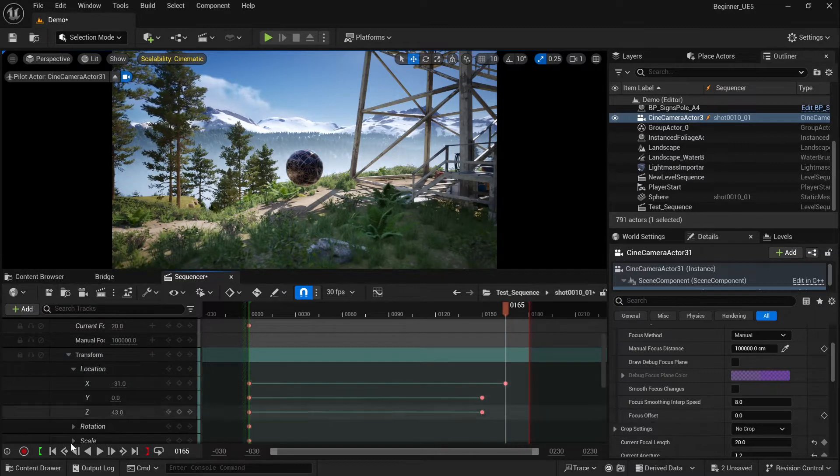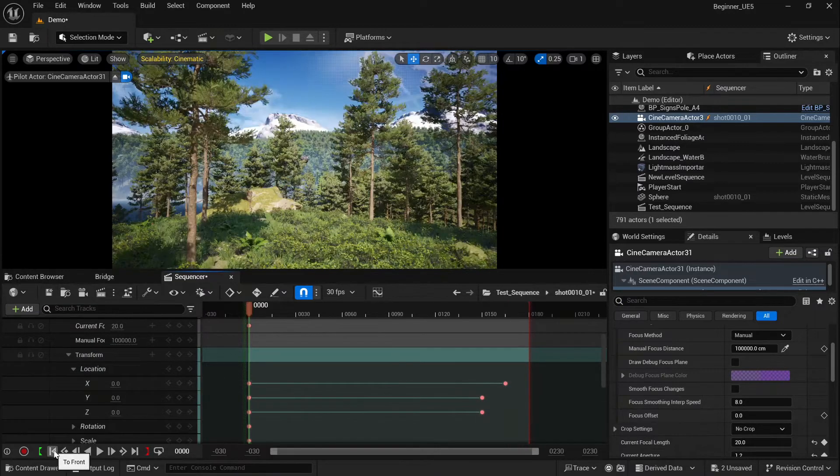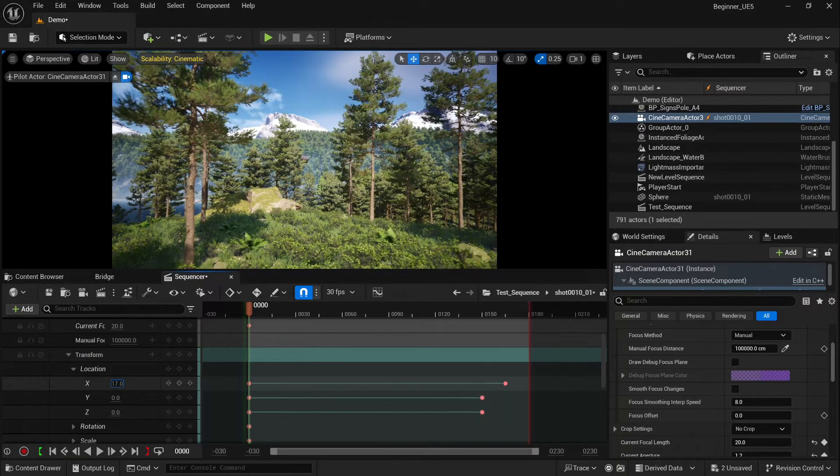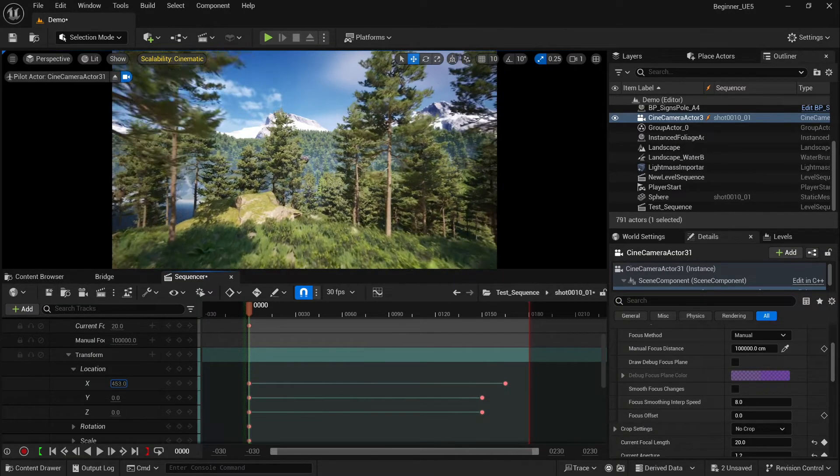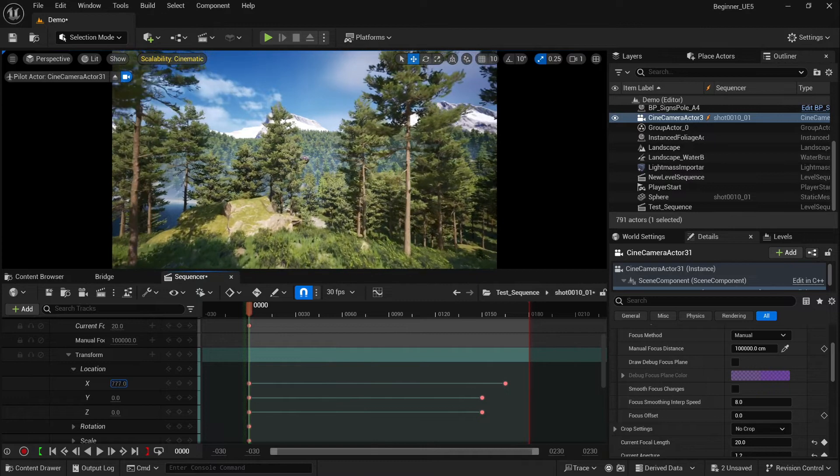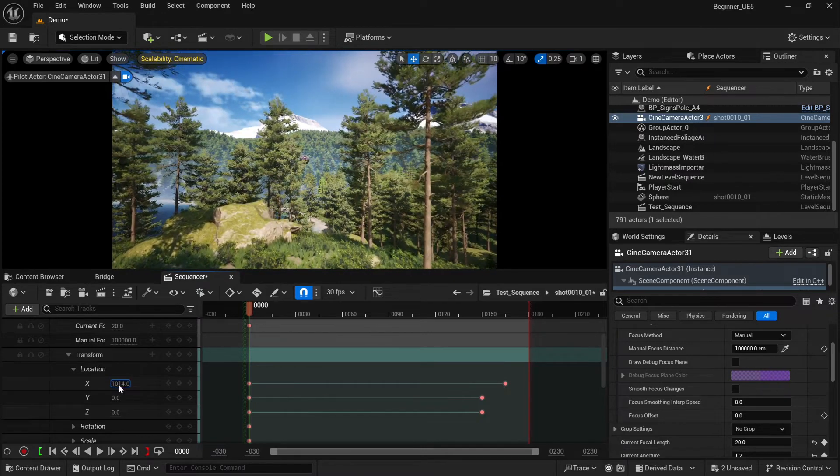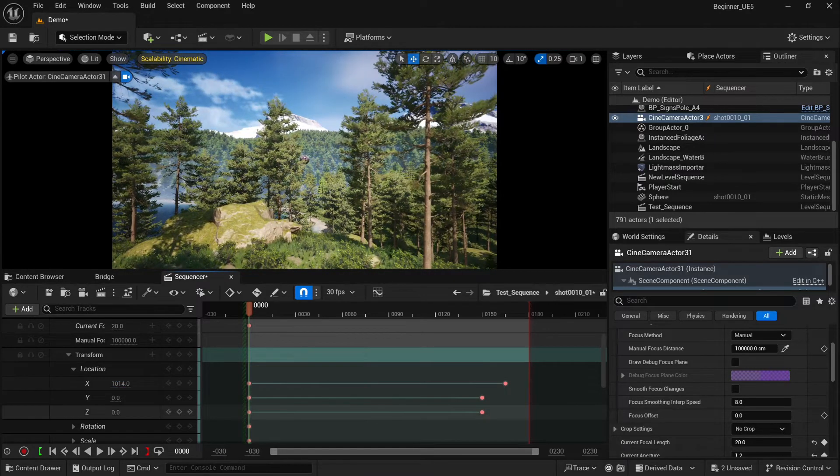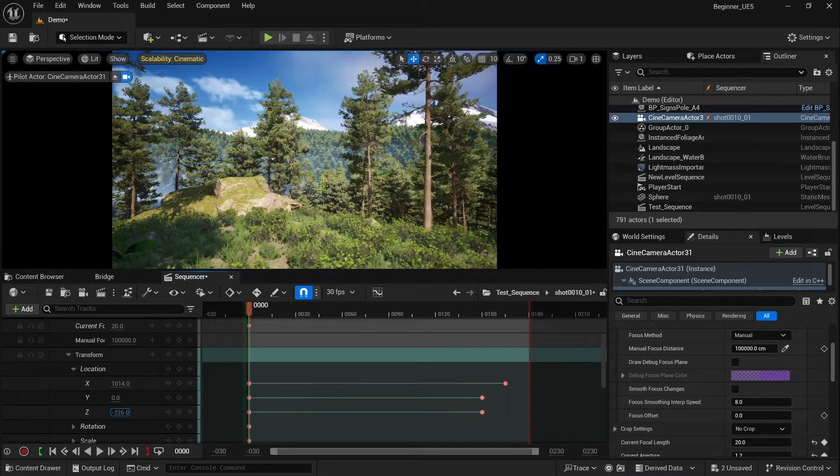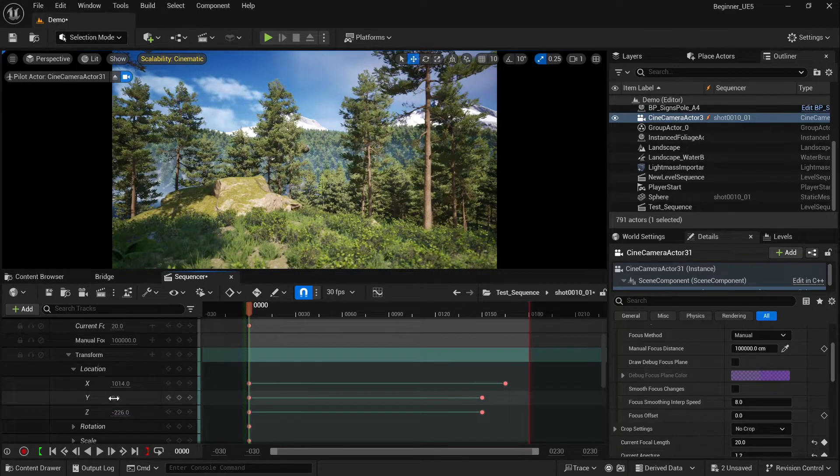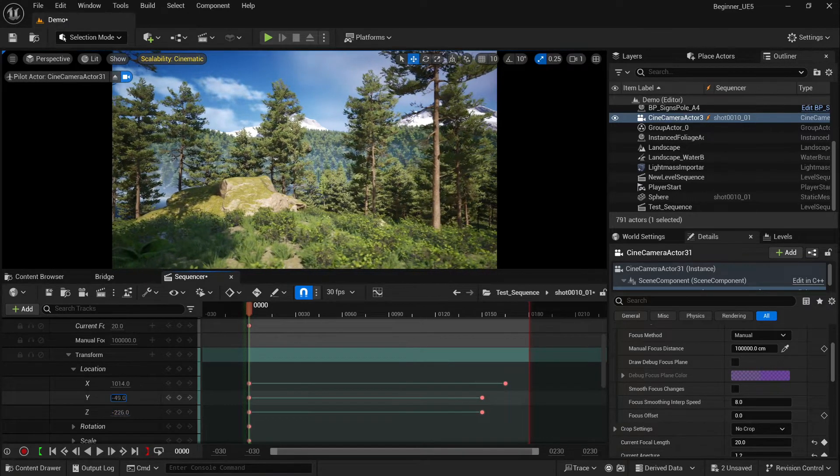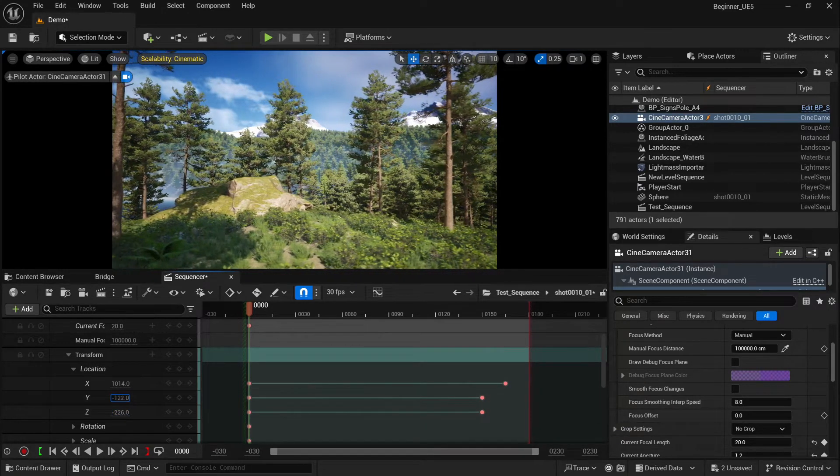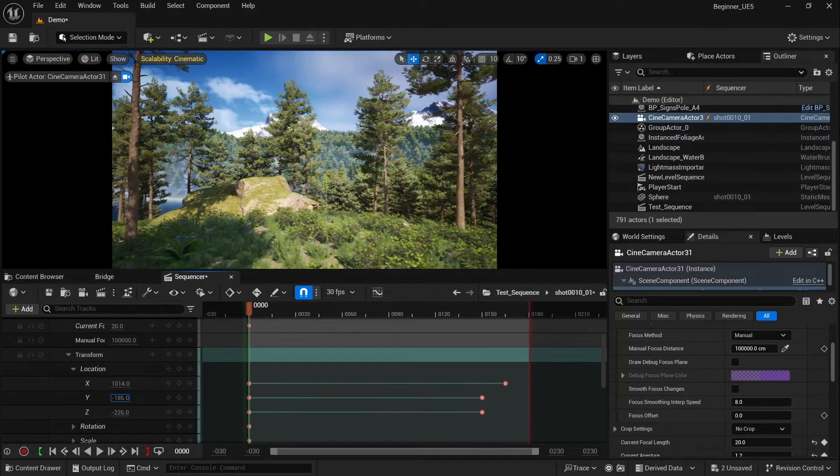We'll start with that kind of angle. Yeah, minus 220 should be fine. I think it looks good.